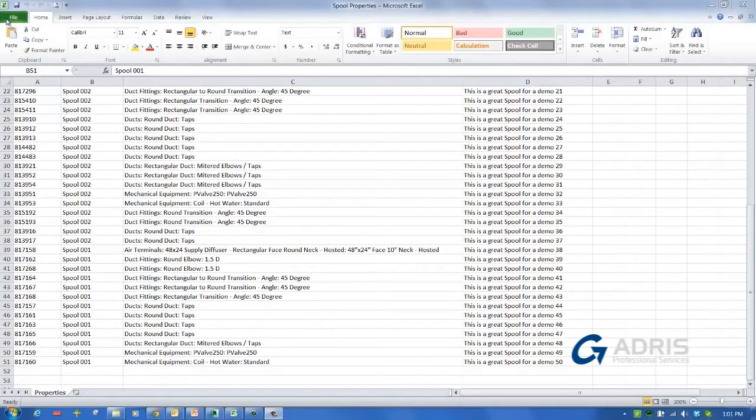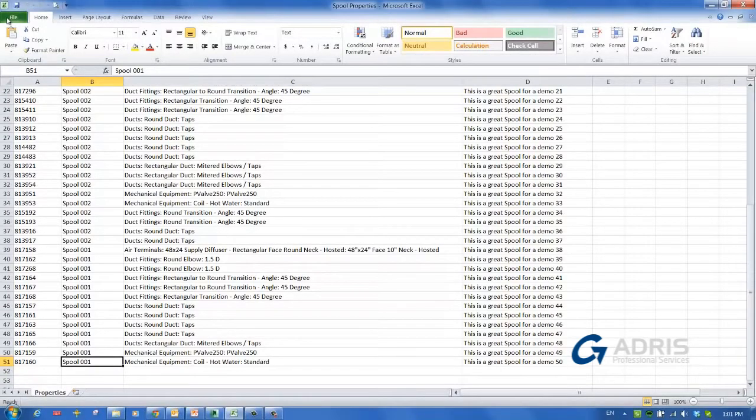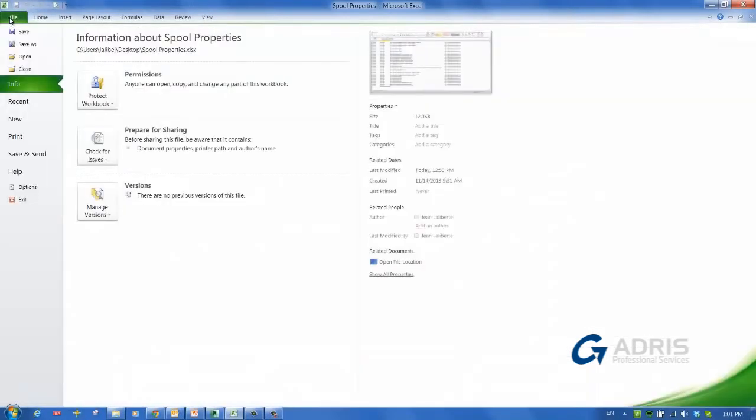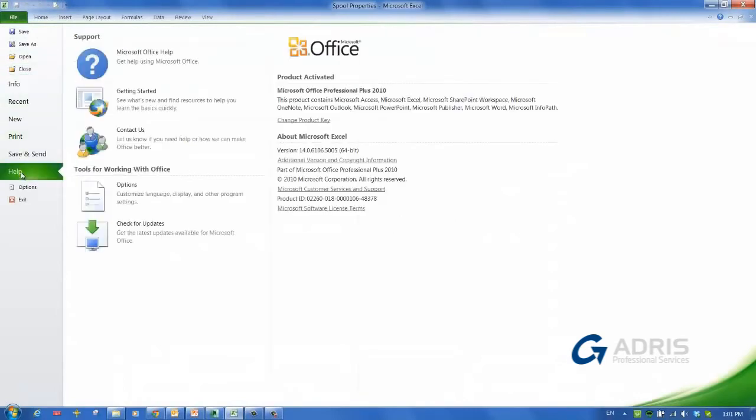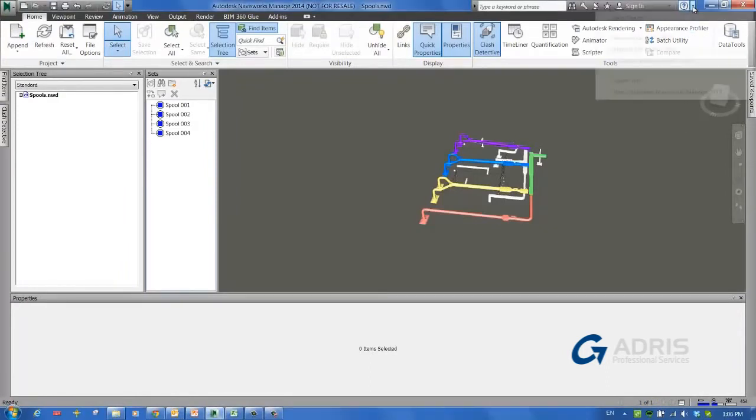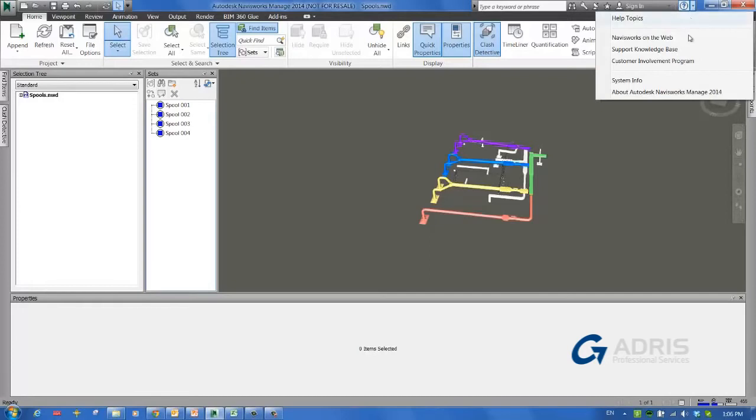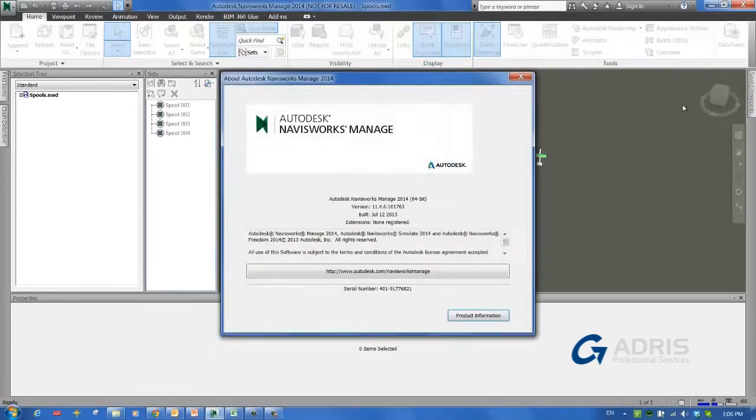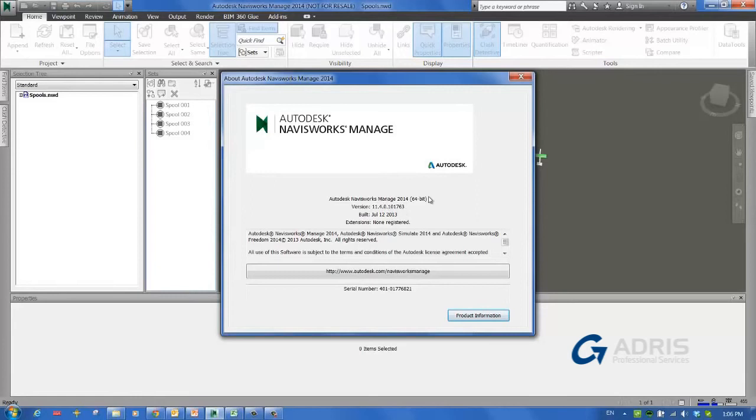To verify which version of Excel you have installed, select File, then select Help, and under About Microsoft Excel, you will find out which version of Excel you have, in this case 64-bit. Similarly, for Navisworks, just go under the Help menu, select About Navisworks, and the dialog will appear showing you which version of Navisworks you have, again 64-bit.